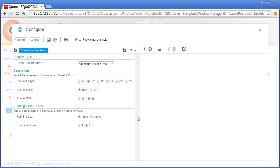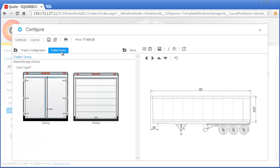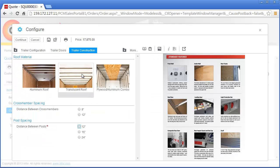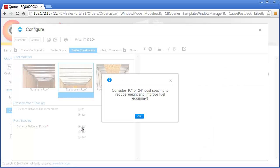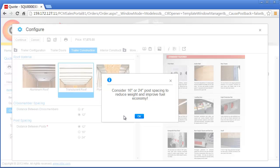Nick continues the configuration process by making option selections based on the specifications in the request for quote. Nick selects the 12-inch post spacing option and is provided additional information which may influence how he chooses to proceed. Capital Manufacturing has provided this message to inform their dealers of a more environmentally friendly choice providing for better fuel economy. Capital Manufacturing is also guiding the dealer to select the 16 or 24-inch post spacing because these options reduce labor and material costs during the manufacturing process.